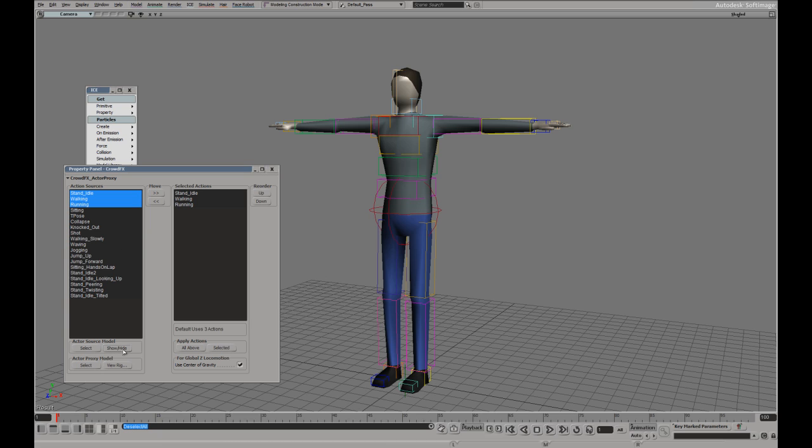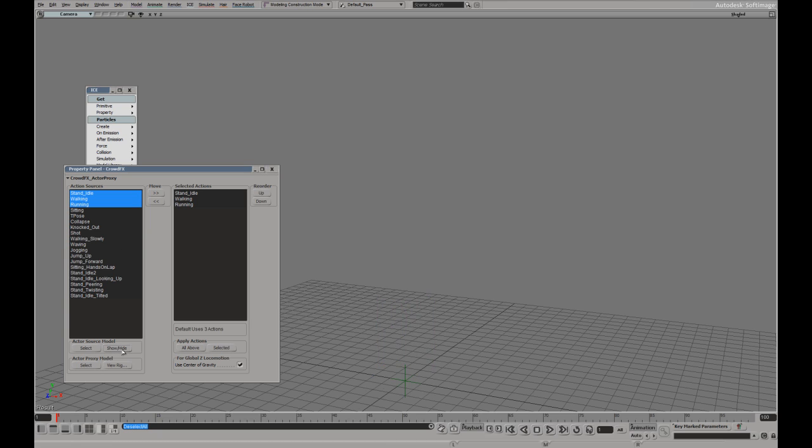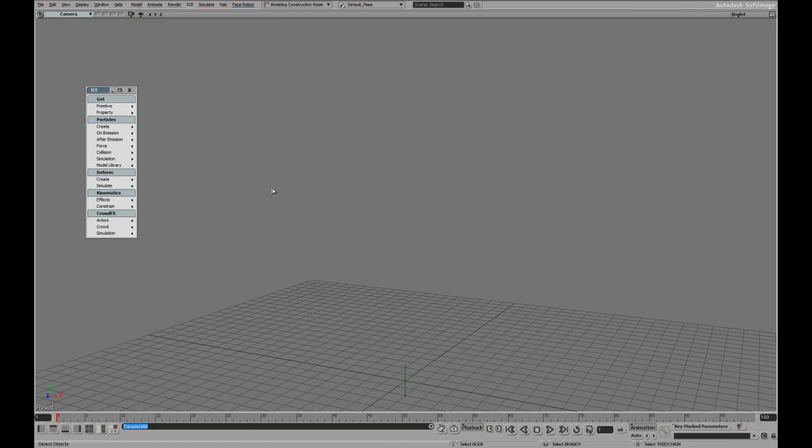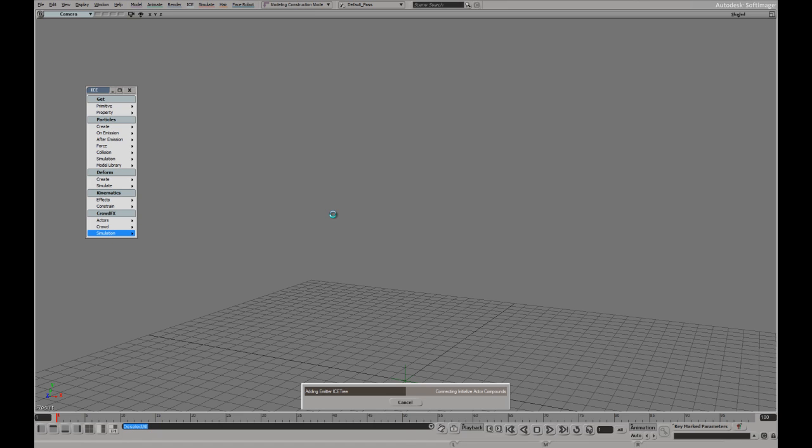Now with the animations applied I'm going to hide the rig. And that's it. I can now simulate a pedestrian crowd.